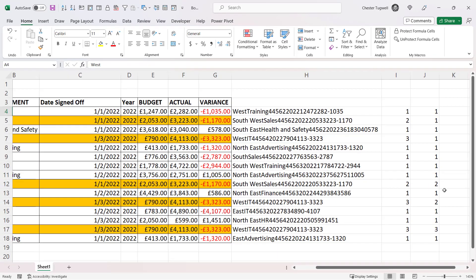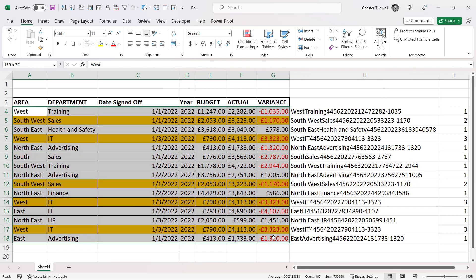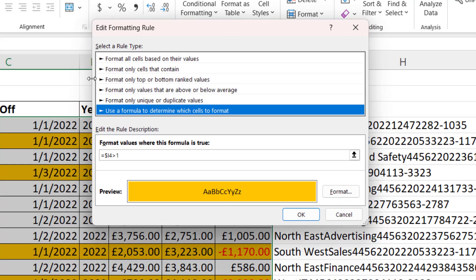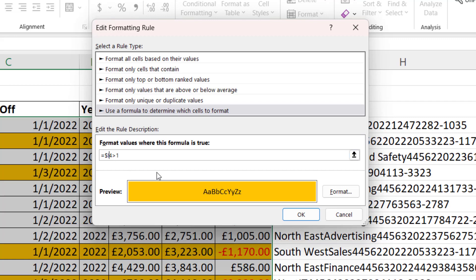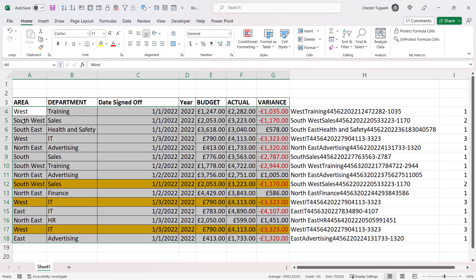To change the conditional formatting so it uses this new COUNTIF in column J, select your data, go to Conditional Formatting, Manage Rules, select the rule you created, click Edit Rule, and change the range reference to J4. Click OK, click OK, and now it doesn't highlight the original rows — only the duplicate versions.